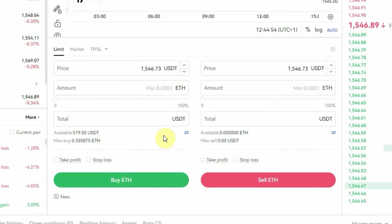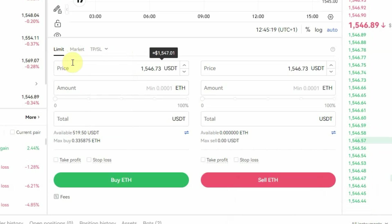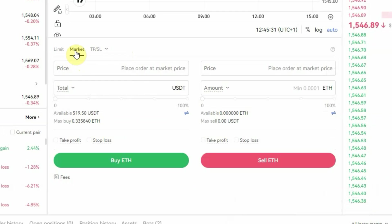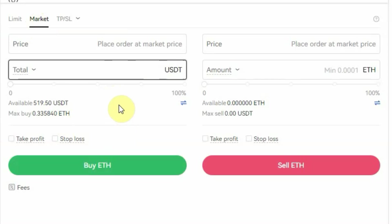If you scroll down, this is where you can actually take your spot trade. Before you take your trade you need to pick whether you want to use a Limit order type or a Market order type. With the Limit order type, you can set the price at which you want to buy or sell a particular crypto. With the Market order type, you cannot set the price — you enter the trade instantly at the current market price.